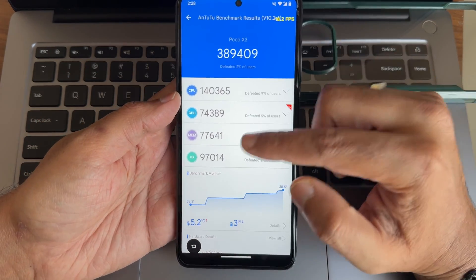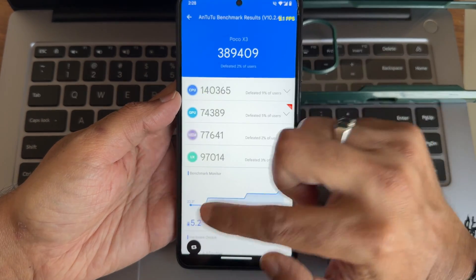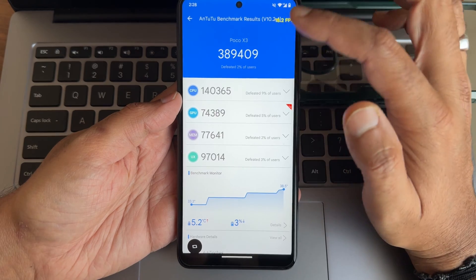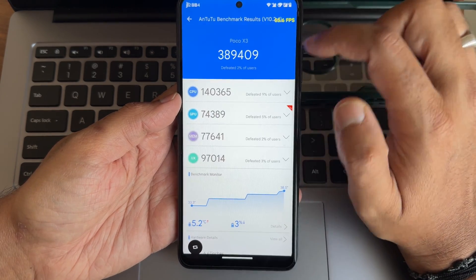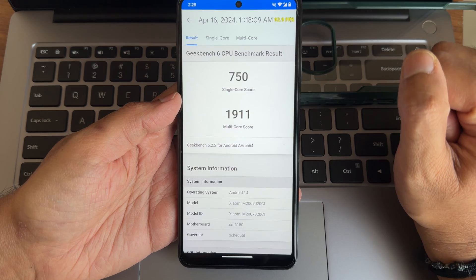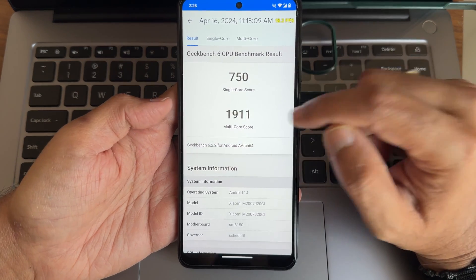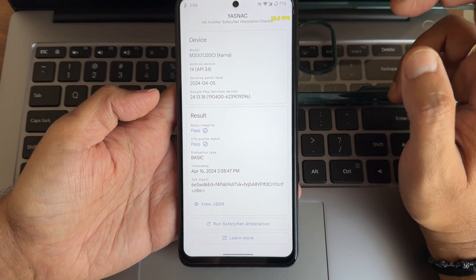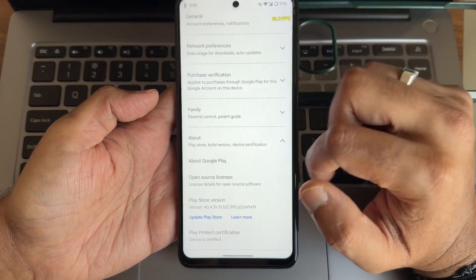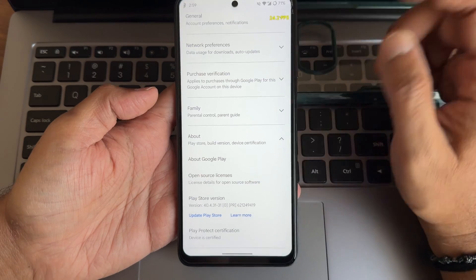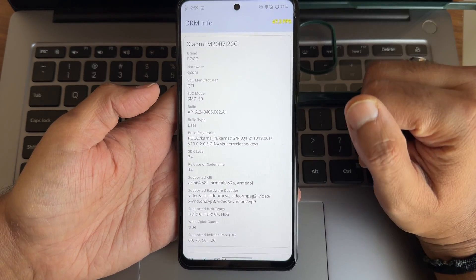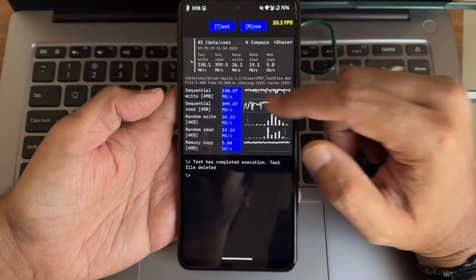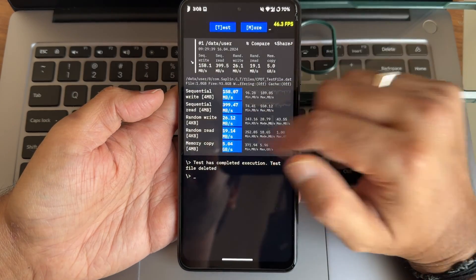Temperature raised by 5.2 degrees and three percent battery dropped; it defeated two percent of users. The Android version used is 10.2.4, with a big.LITTLE score of 6.2.2 — single-core 1911 and multi-core 14xx. Profile match and basic integrity are passing, the device is certified so payment apps work fine, and DRM Level 1 certification is confirmed.